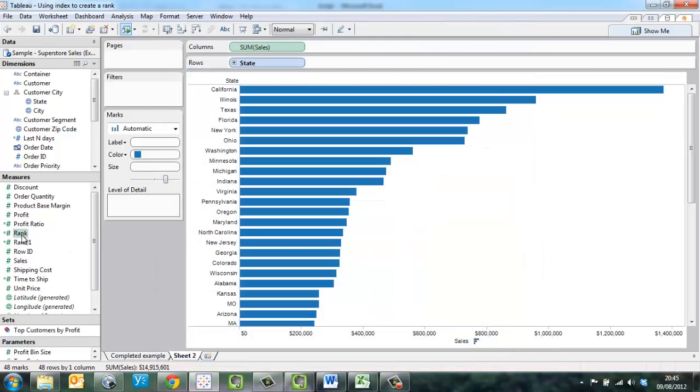Now we have our calculated field rank. And we need to bring it out into our visualization. So we just drag it onto rows.